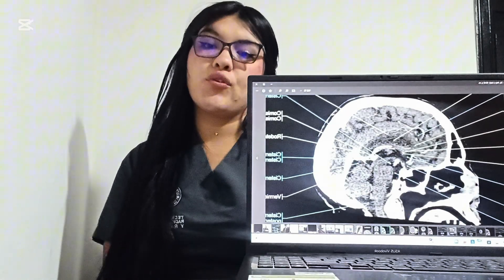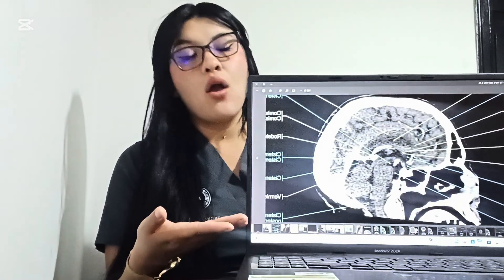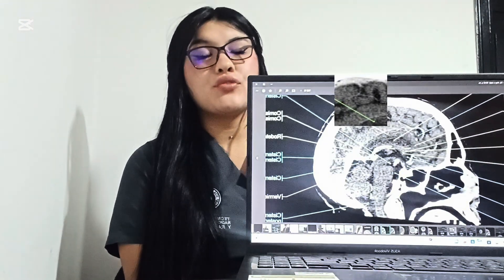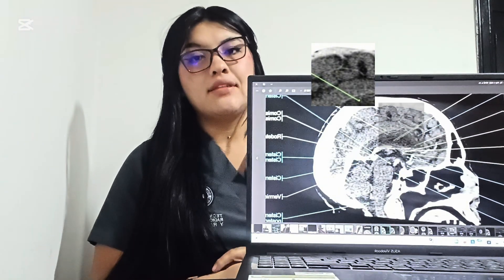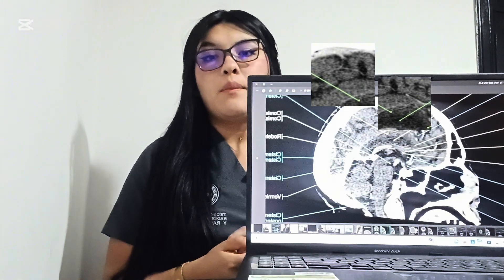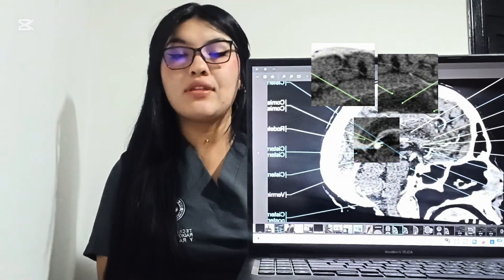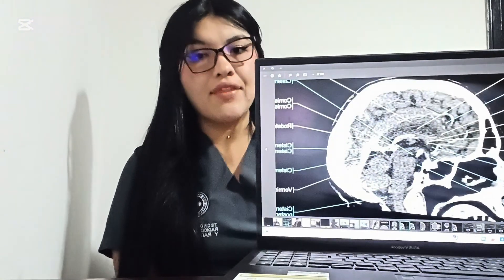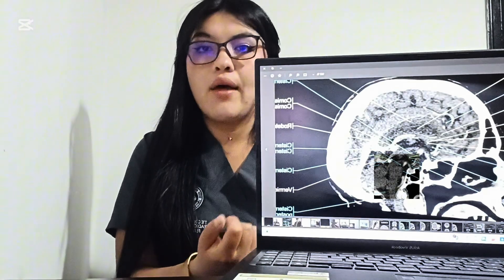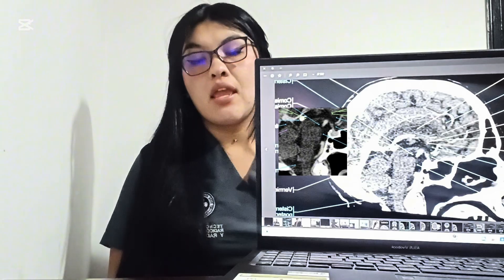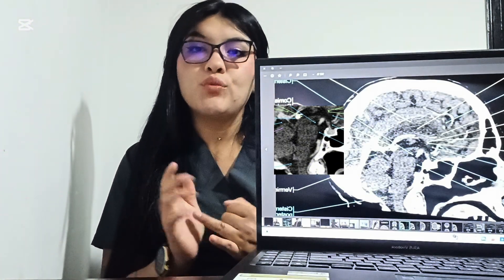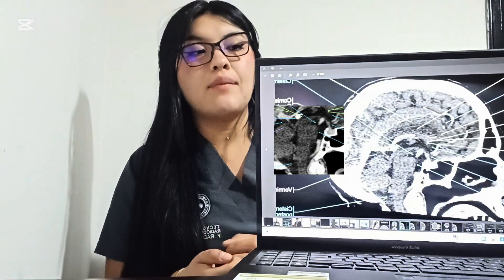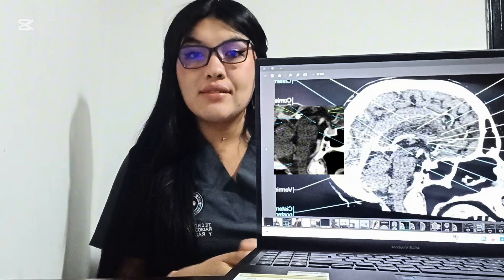Let's piece together this sagittal brain CT scan, one structure at a time. First, the bridge — the corpus callosum. Next, the thin divider — the septum pellucidum. Now the commissures: the anterior, posterior, and epithalamic commissures. Adding the cerebrospinal fluid pathways — the subarachnoid cisterns: the pericalosal, interpeduncular, quadrigeminal, ambient, lamina terminalis, and posterior cerebellar cisterns are visible.